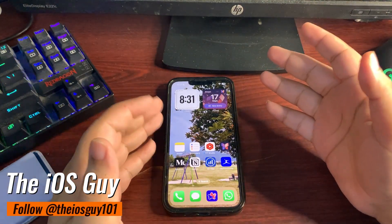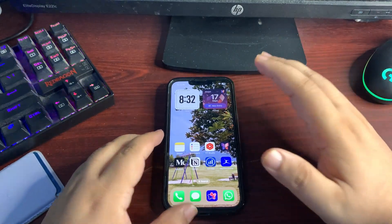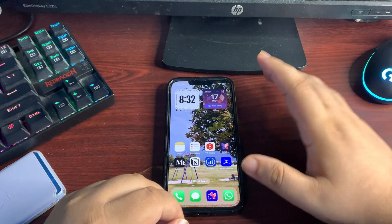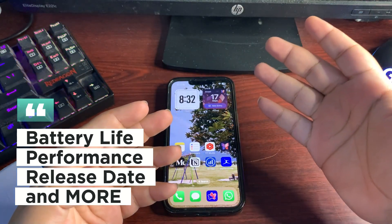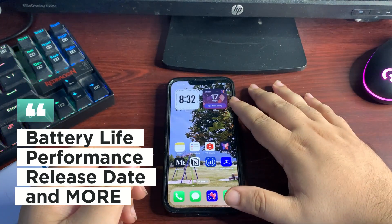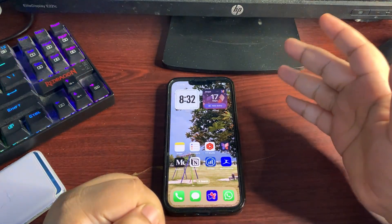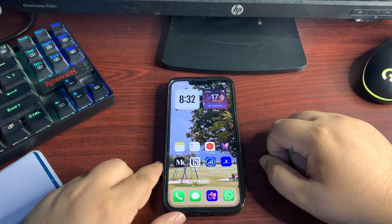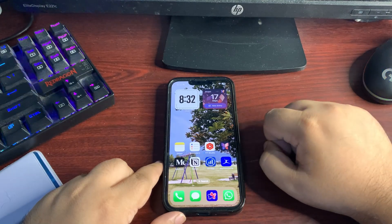Hey guys, welcome back to the channel. In today's video I'm going to talk about iOS 18.1 developer beta 5. I've been using this update for almost 5 days now, and I'll cover battery life, performance including GeekBench scores, upcoming updates, the actual release date, some feature changes, and issues I'm facing. This is going to be a full-fledged review of iOS 18.1 developer beta 5.